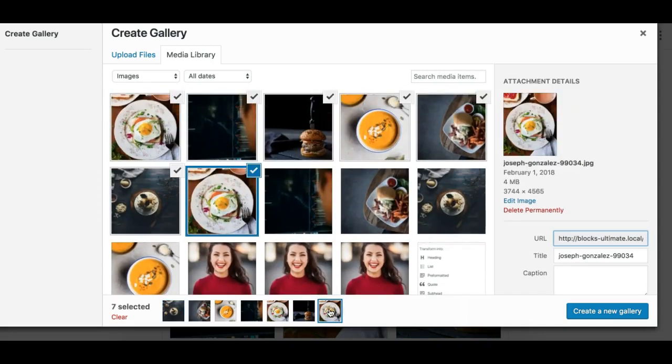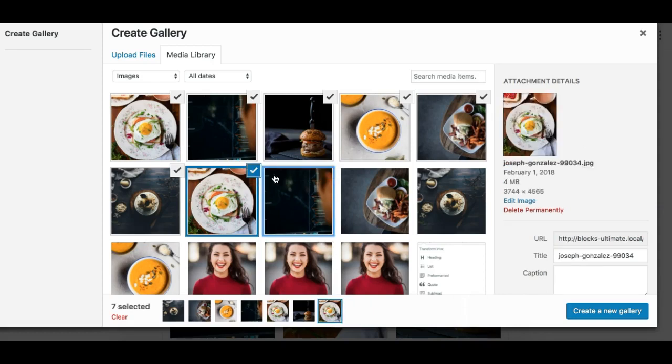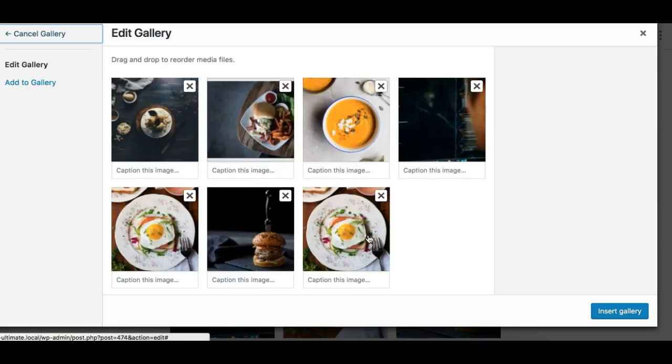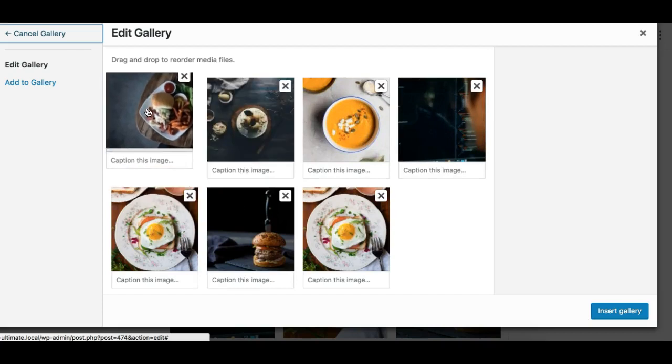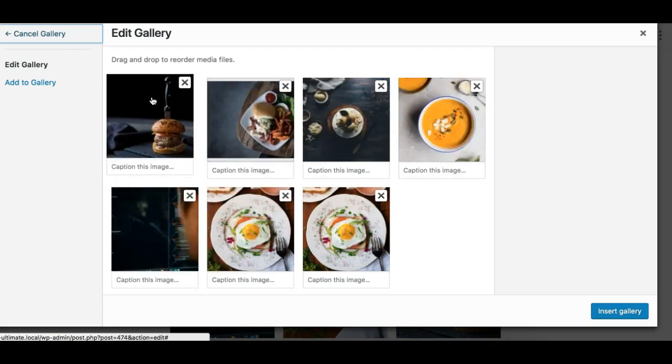We can add multiple images and also we can remove images like this, or we can remove images from the Create New Gallery button. You can remove images here as well and you can reorder the images from this pop-up.